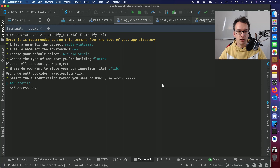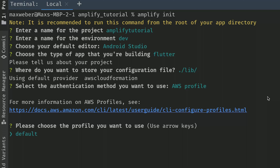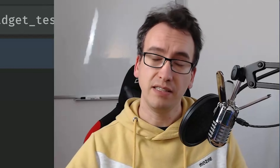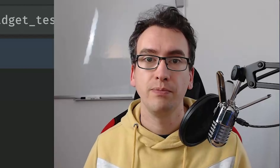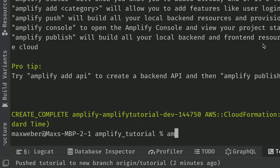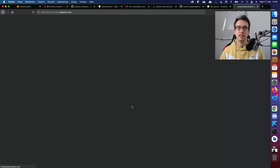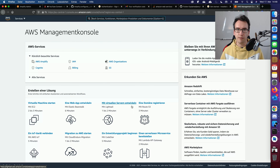It will then ask you to authenticate with AWS. We use the AWS profile and choose 'default,' and it initializes our project in the cloud — pushing the information to the AWS cloud and creating a project there. You can see the message: 'your project has been successfully initialized and connected to the cloud.' If that doesn't work, call 'amplify configure' first to set up your user account in the AWS cloud.